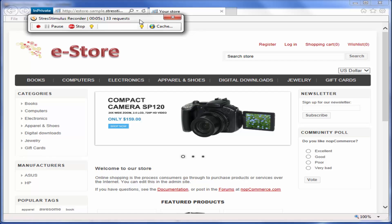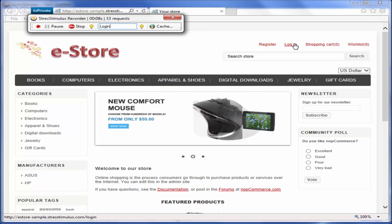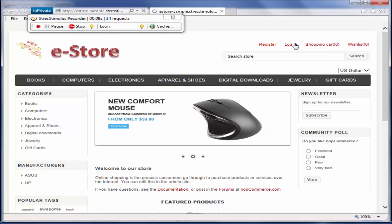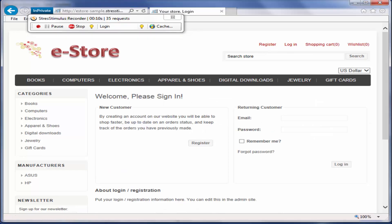First, I am going to log in. I enter login into the recorder's transaction box to start the login transaction. Now, I can enter user credentials.